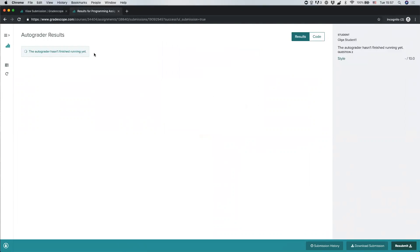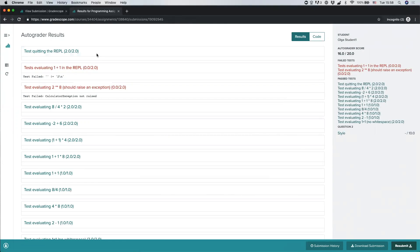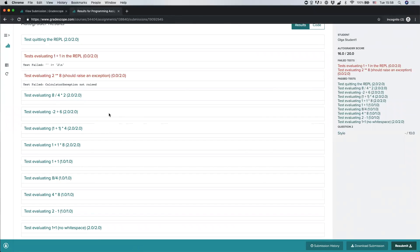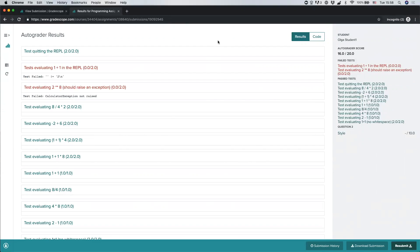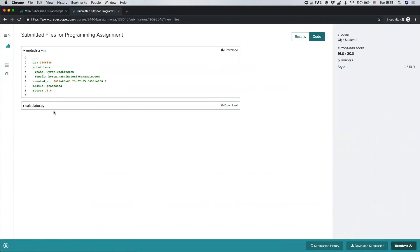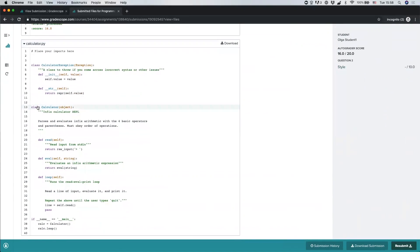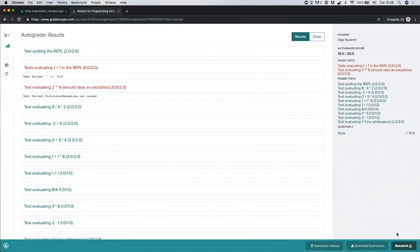In most cases you'll see a message that the autograder hasn't finished running yet. This means your instructor has defined tests that are automatically run on your code, and you'll be able to see feedback in real time — usually the autograder takes up to a minute. Once finished, you'll see all unit tests the instructor defined: tests your code passed shown in blue and failed tests in red, along with your score and any custom feedback. You can resubmit as many times as you'd like before the deadline to try to increase your score.